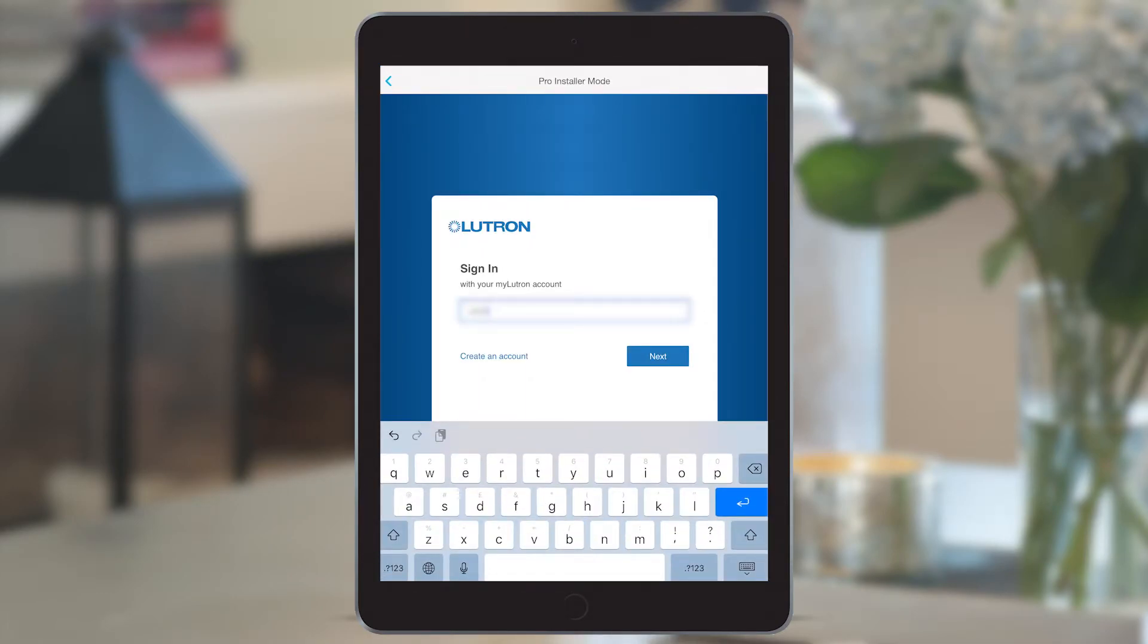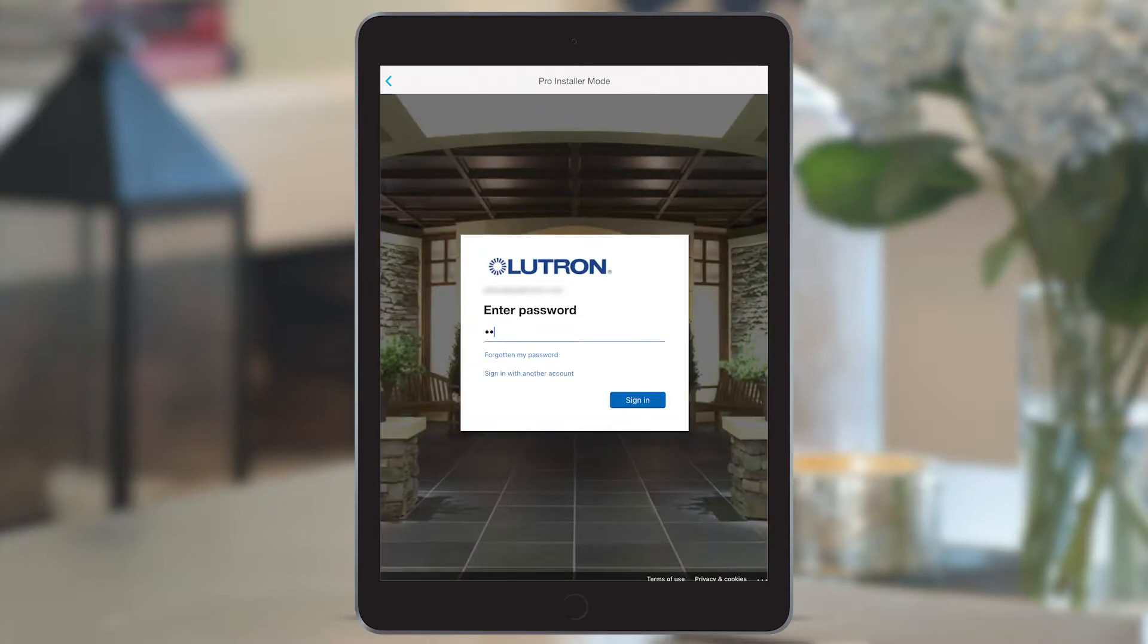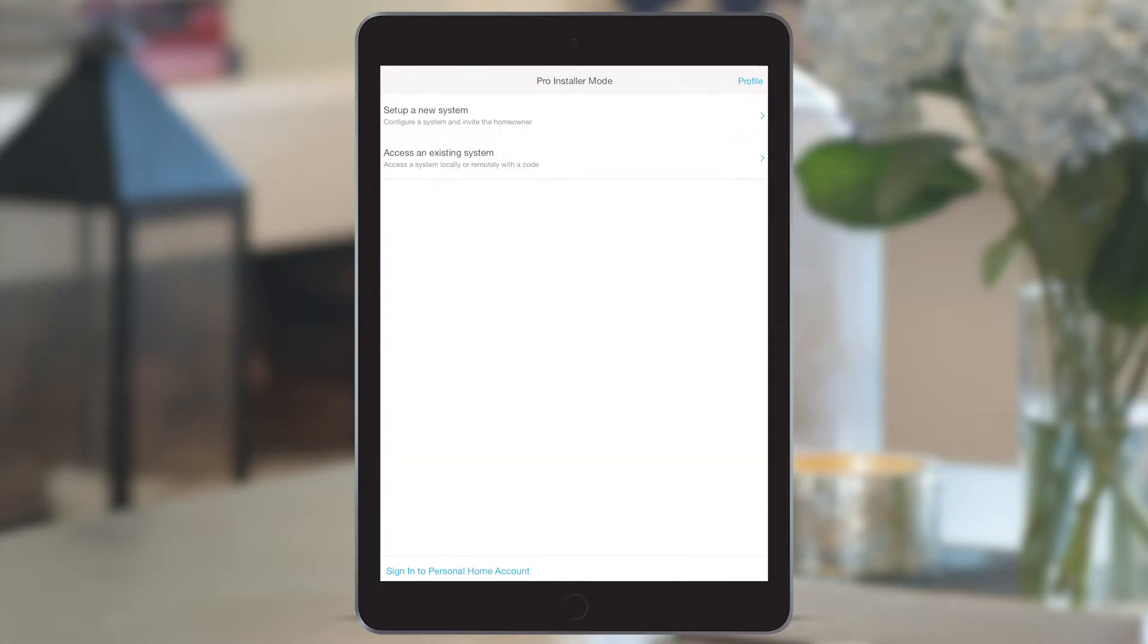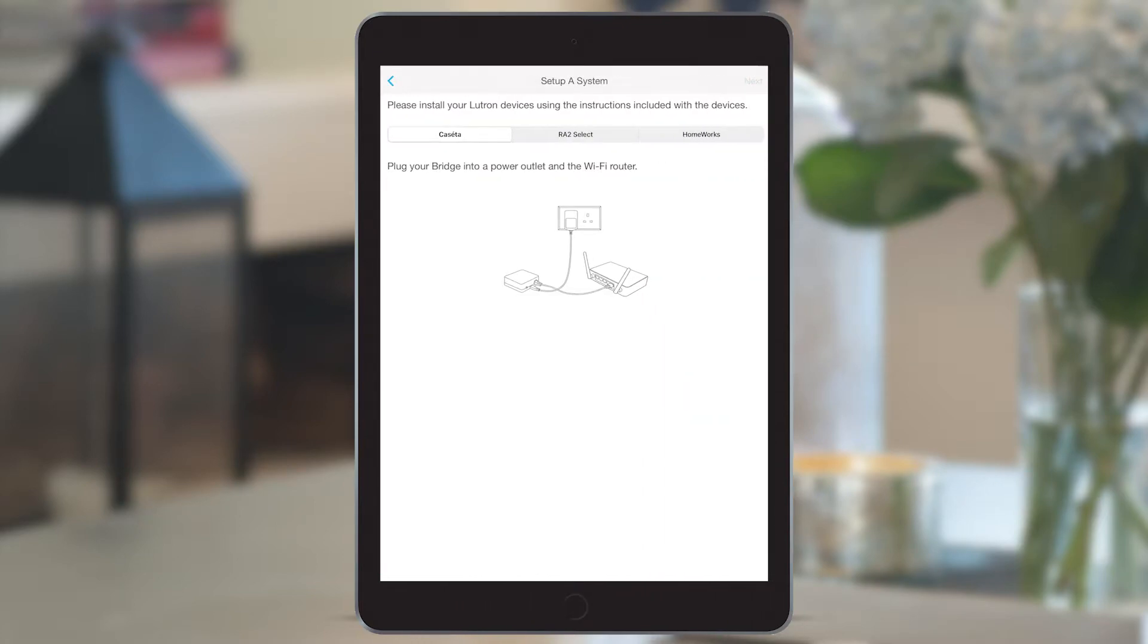Enter your email, click next, then enter your password and select sign in. Select set up a new system and select RA2 Select.